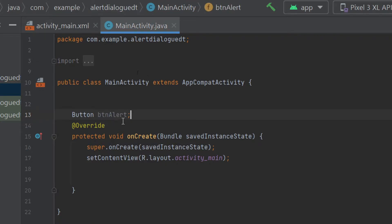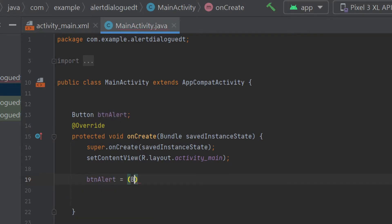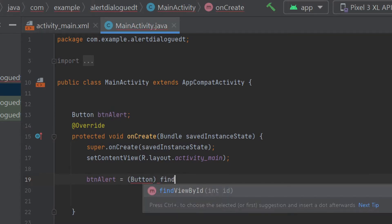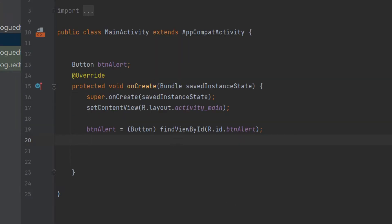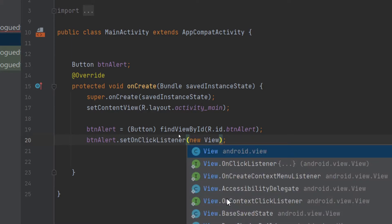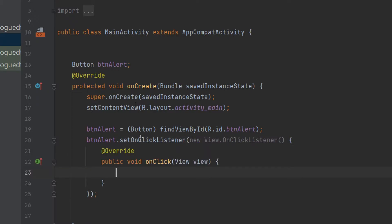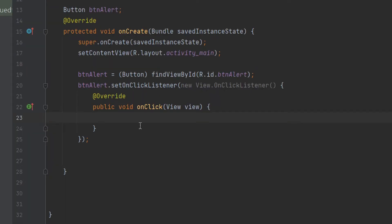Open your MainActivity.java. Declare your button: 'Button btnAlert;'. Inside the onCreate method, initialize it: 'btnAlert = (Button) findViewById(R.id.btn_alert);'. Now set a click listener: 'btnAlert.setOnClickListener(new View.OnClickListener...)'. We have set an OnClickListener to our button.